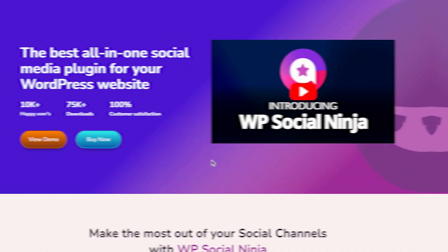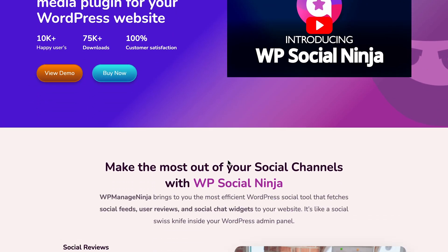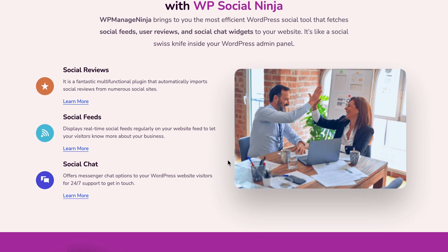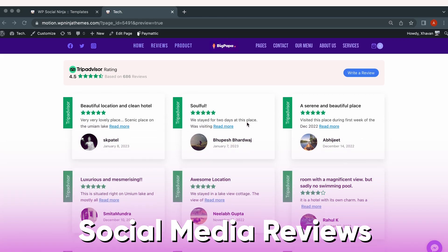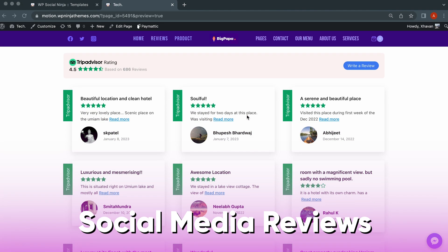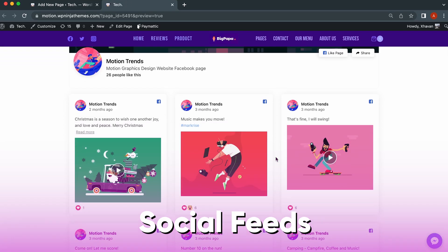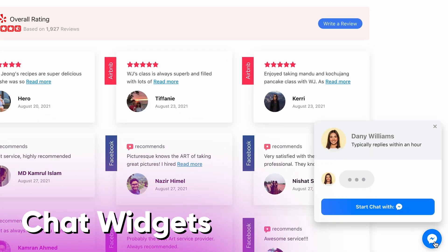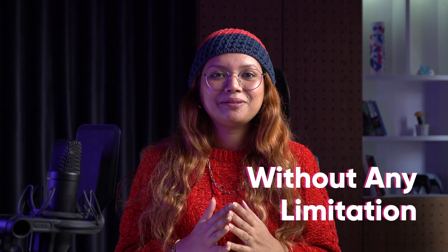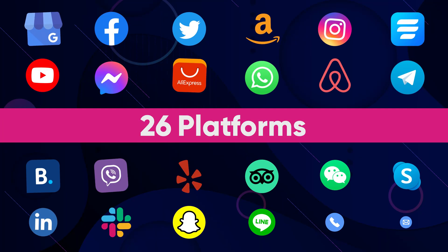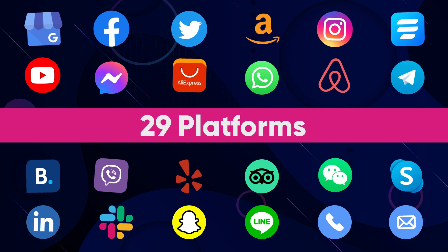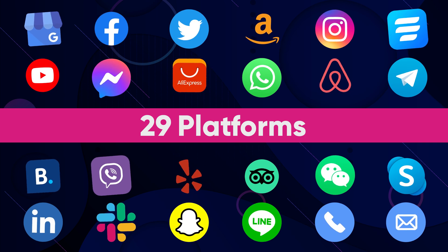WP Social Ninja is an all-in-one WordPress social media plugin to automatically showcase your social media reviews, social feeds, and integrate chat widgets on your WordPress website without any limitation. There are over 29 platforms for reviews, feeds, and chat widgets.